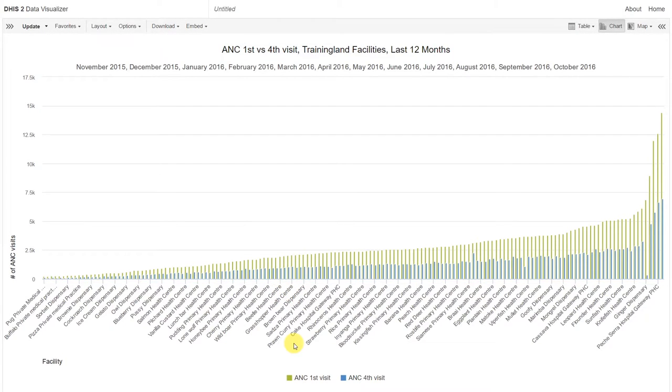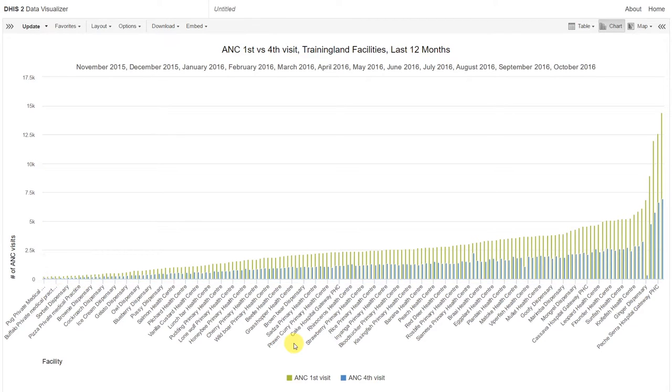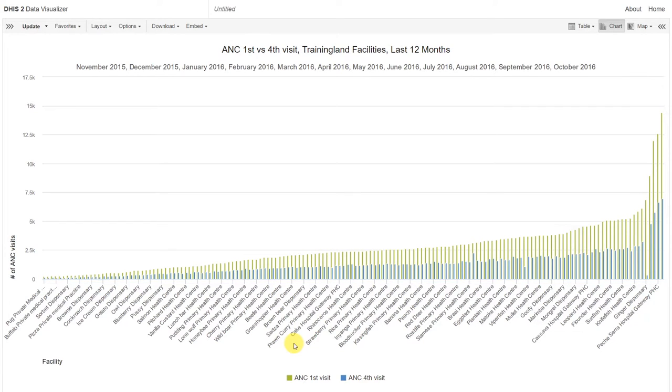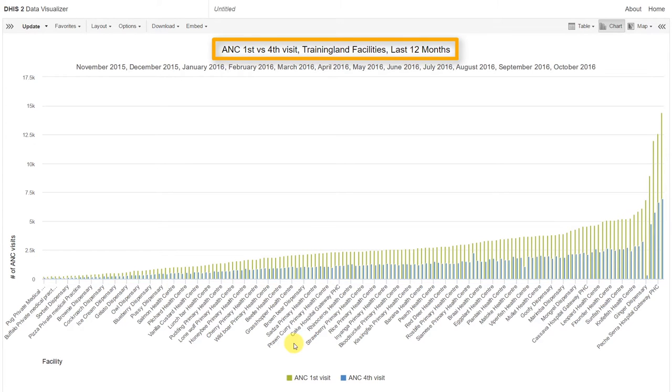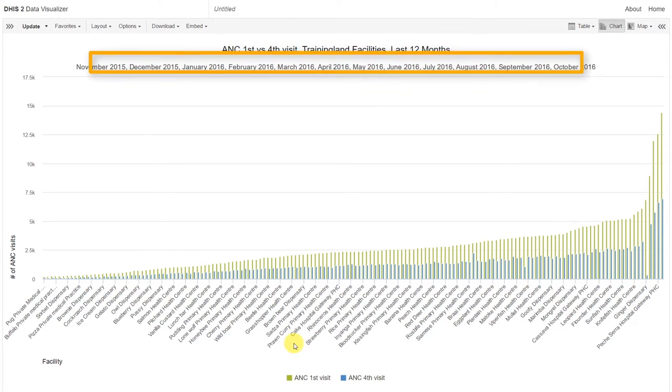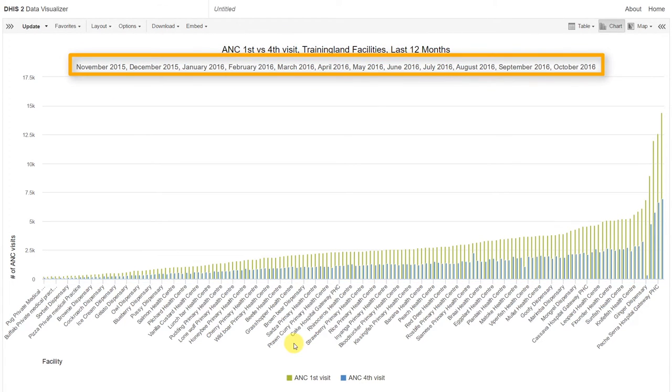We can see now that this chart is a lot easier to read. We can quickly identify those facilities that have the lowest number of visits, versus those facilities that have the highest number of visits. We can also read the chart a lot more easier than before. We can see the title at the top, allowing the chart to now stand on its own, and we can see those periods that we've selected underneath still.